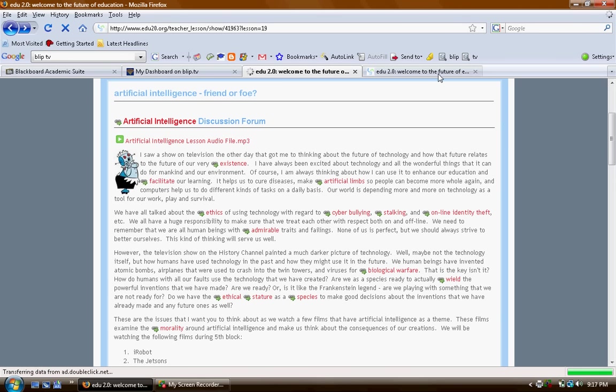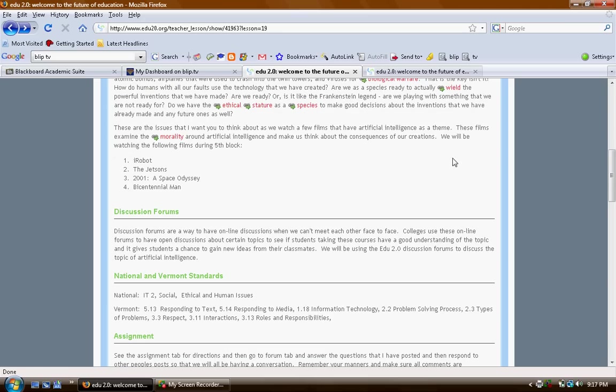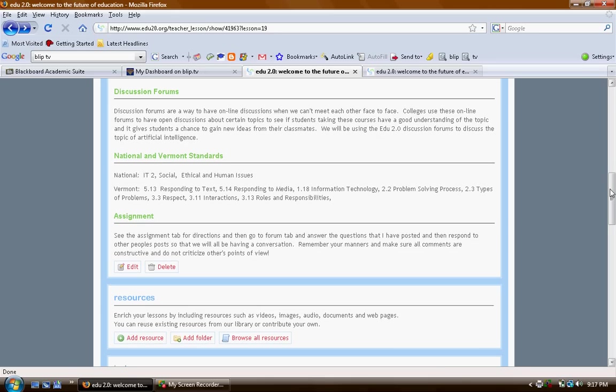I also am using video in this lesson. We're going to watch several movies that have to do with morality issues and ethics around artificial intelligence to stimulate their thinking, and then in the end we're going to have movie responses.